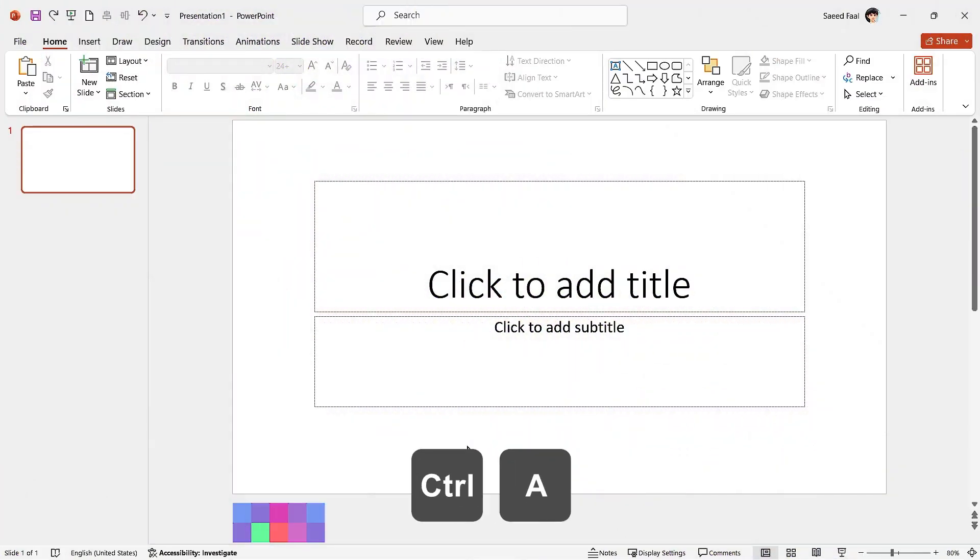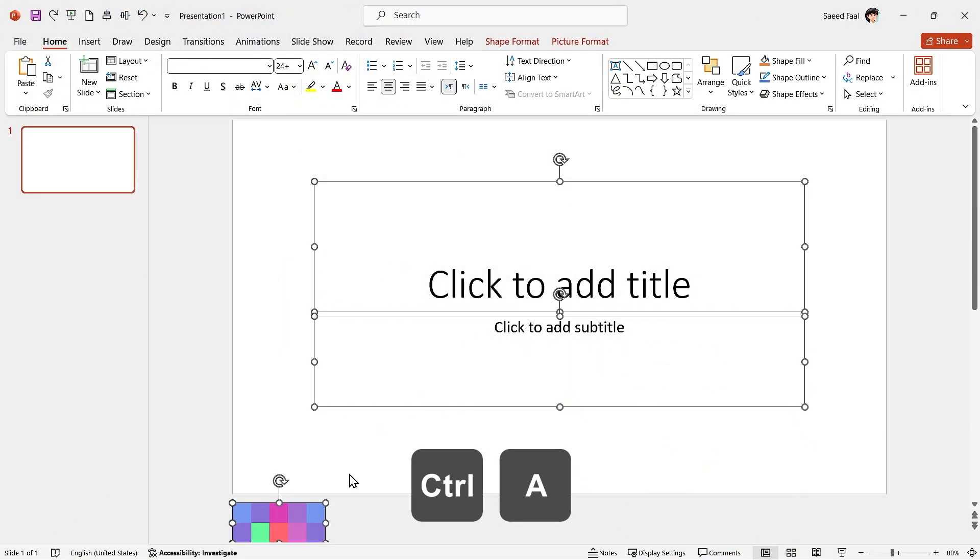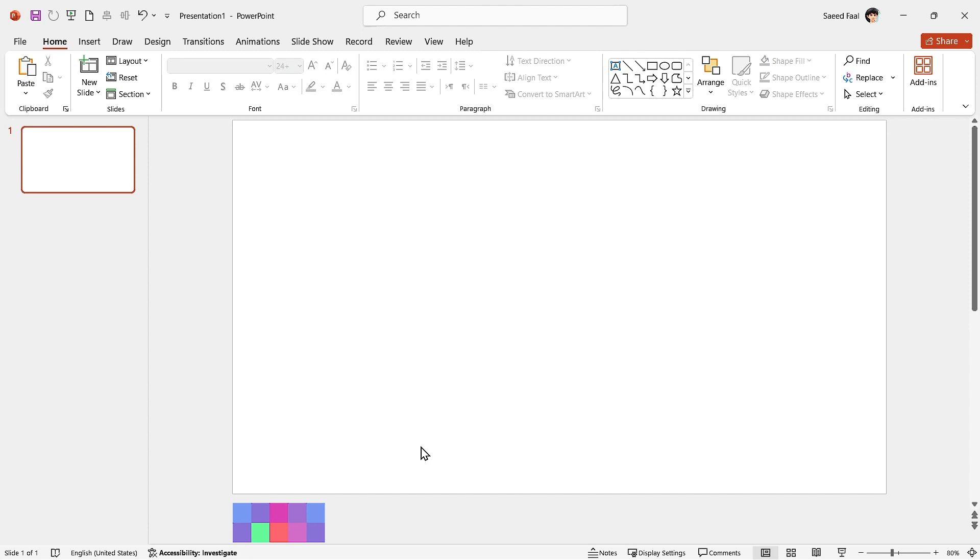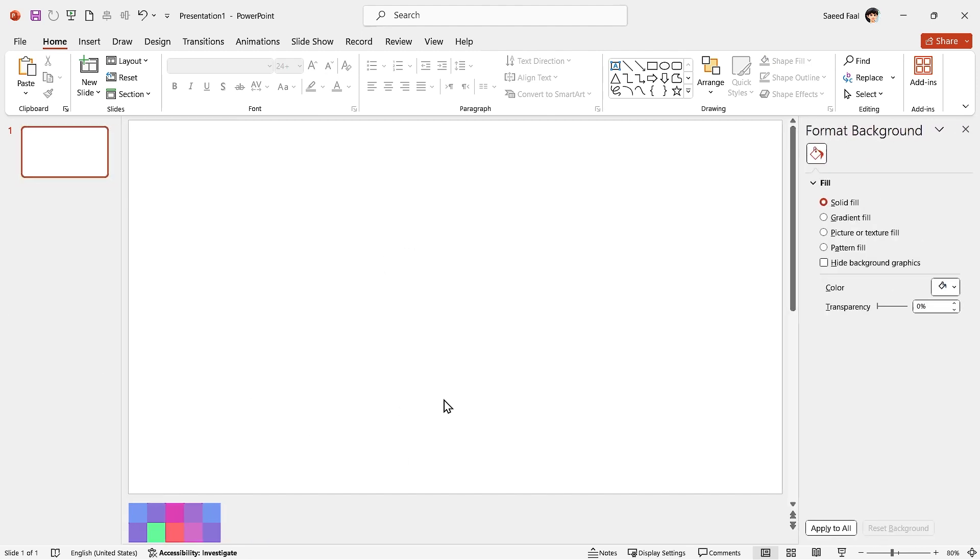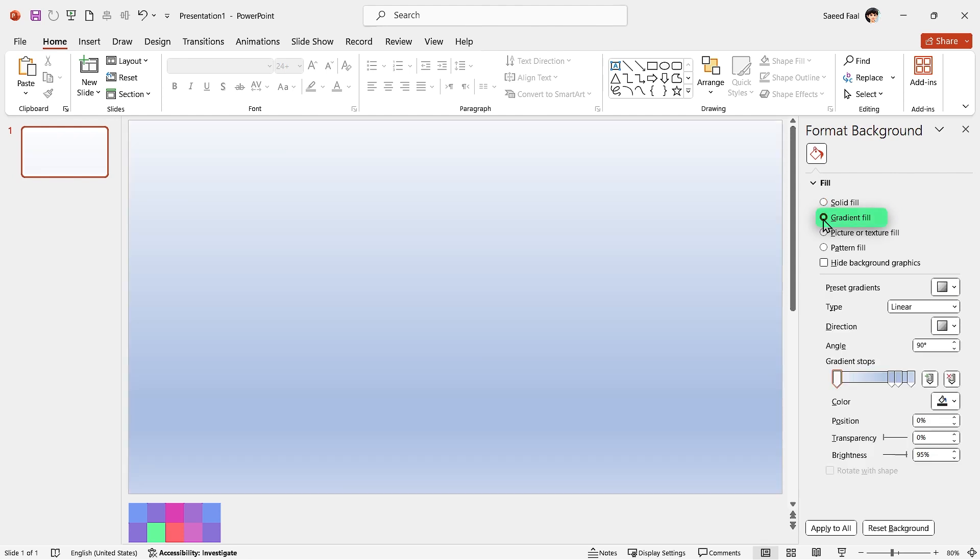First, press Ctrl-A and delete these text boxes. Now, right-click on the background and choose Format Background. In this window, select Gradient Fill and remove these two spots.